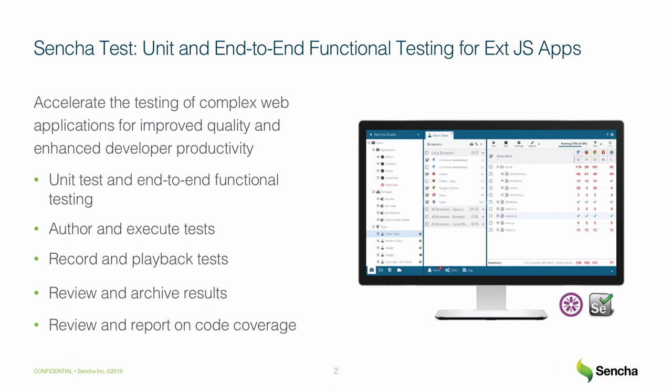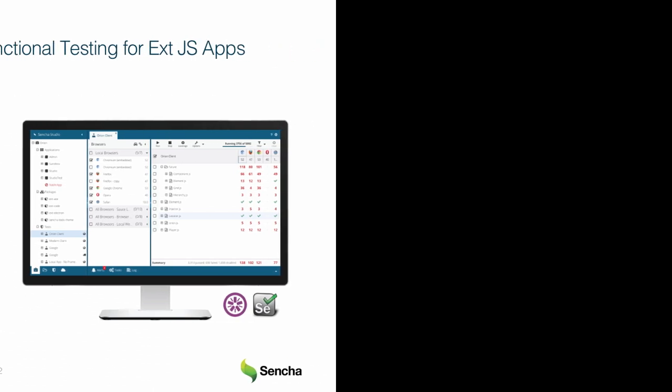In this video, I explain how Sencha Test enables test engineers to easily improve the quality of single and multi-page JavaScript applications when all they have is a public URL to test.